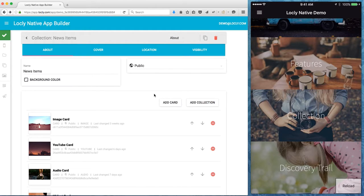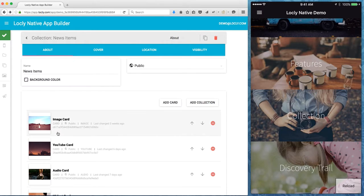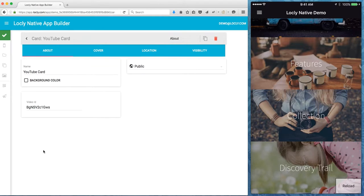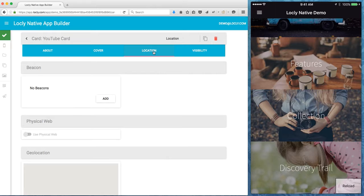If I want to link anything to a particular location, a beacon say or GPS, then I go to whatever item of interest. That could be a collection, it could be let's say this YouTube card. So I want to pin this YouTube video to let's say an iBeacon.